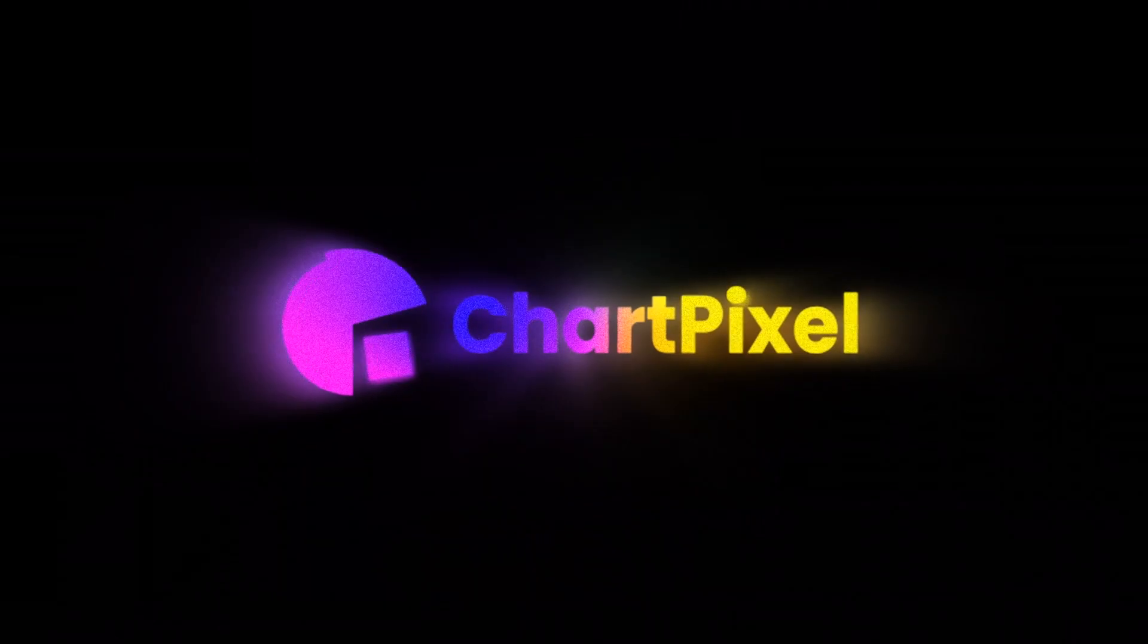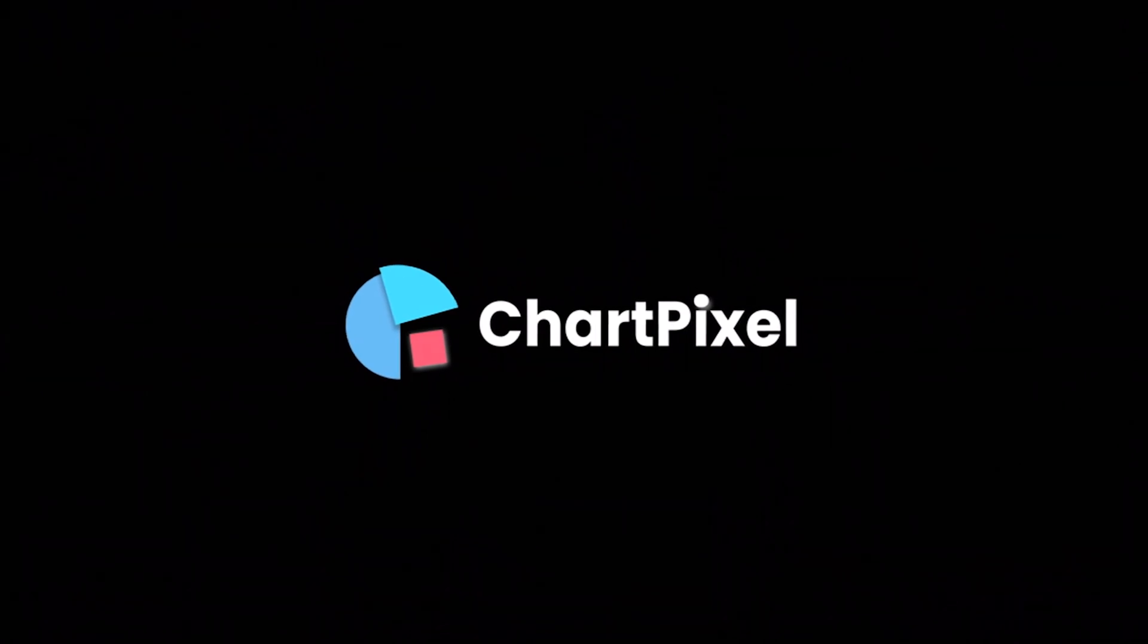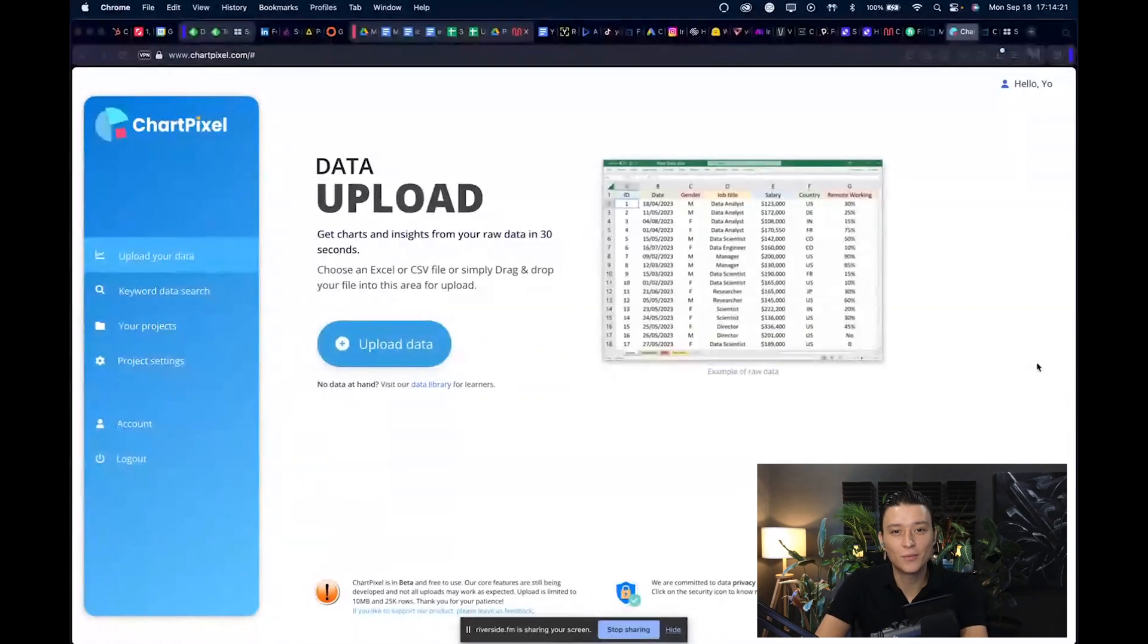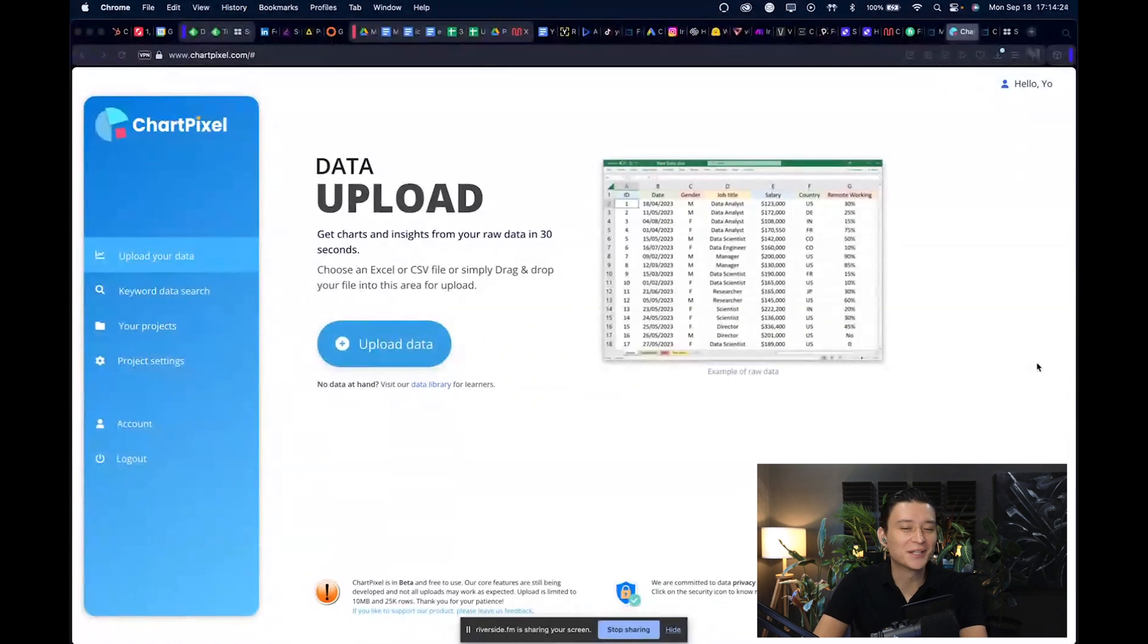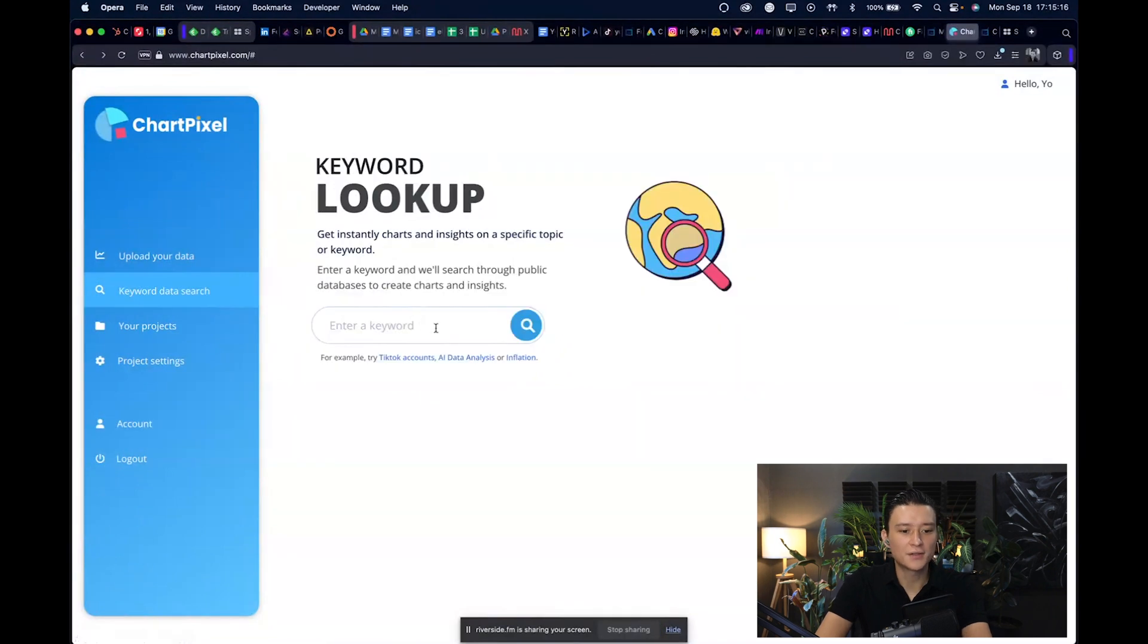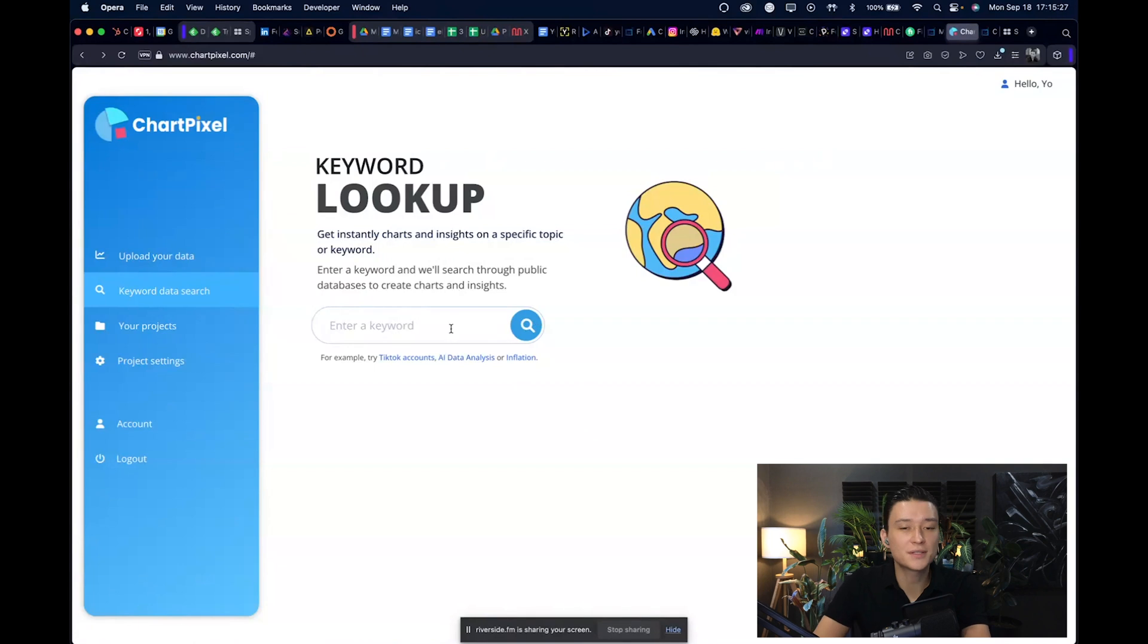I want to talk with you about a tool called ChartPixel. As you can see, ChartPixel is a tool where you can visualize data. Currently you can do it from Excel sheets or CSV files. There's also one called keyword data search where it can access public databases to search for any key terms that you'd like to maybe target for your SEO or website.